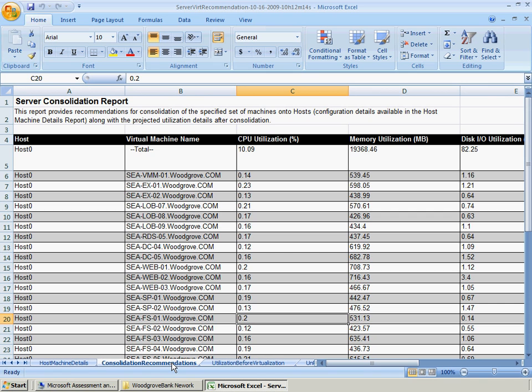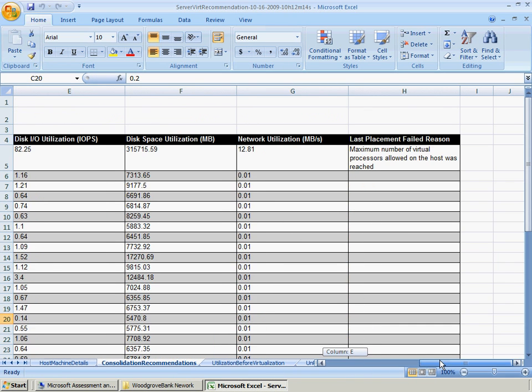The Consolidation Recommendations worksheet provides recommendations for consolidation of the specified set of machines onto hosts, along with the projected utilization details after consolidation. This worksheet could be used to configure which virtual machines Woodgrove Bank places on each host. They could later change this configuration to better suit their needs.